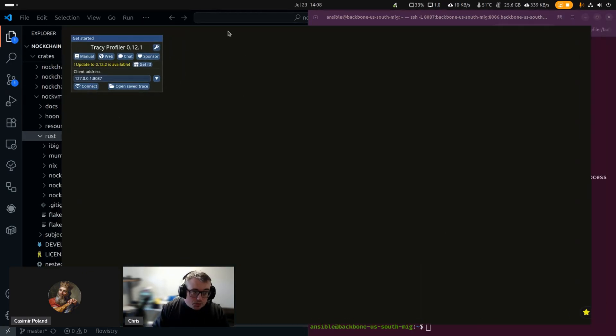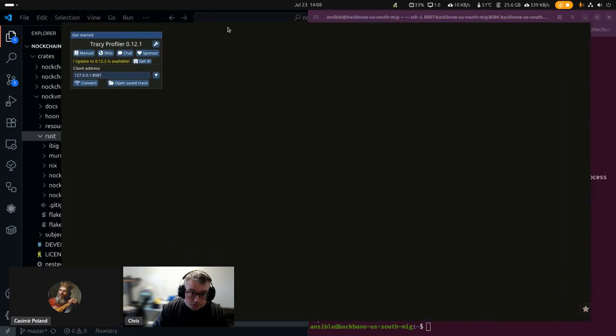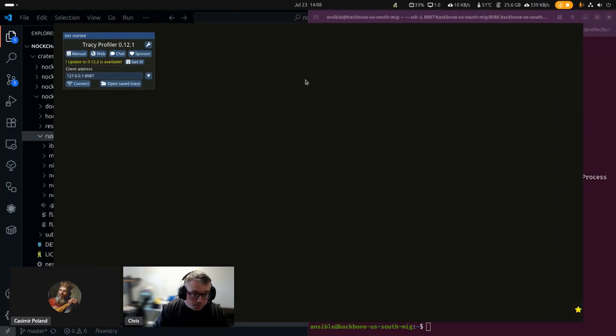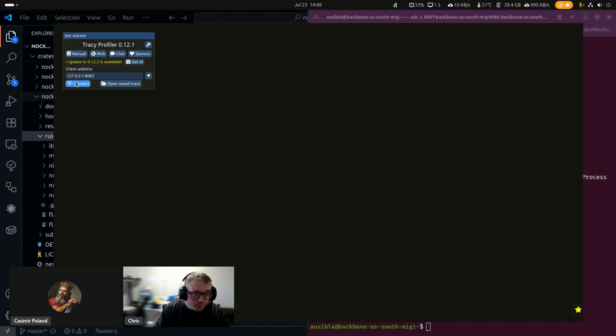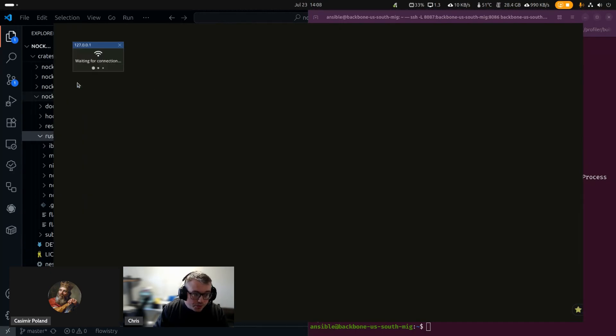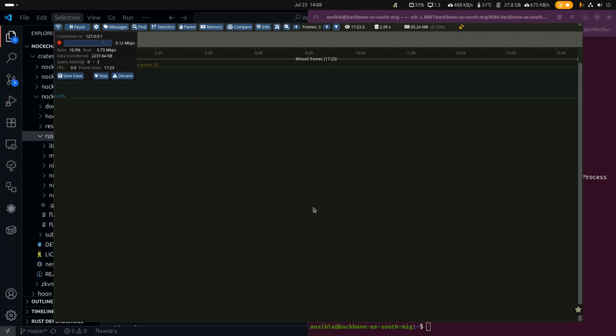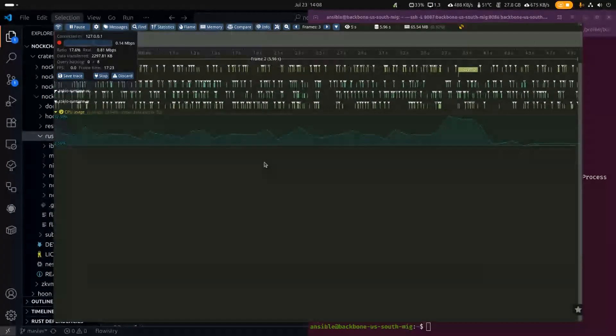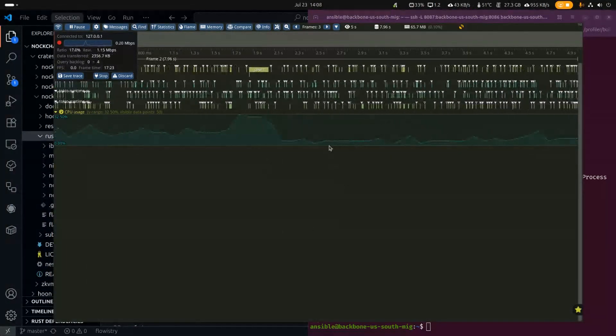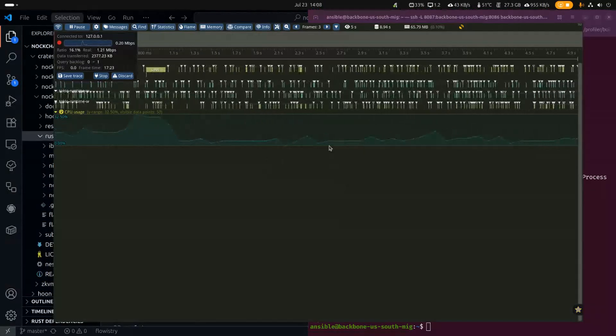Locally, I have the trace profiler client running. And to start profiling, I just connect to it. And you can see it downloading data. In a moment, we're going to start seeing frames pop up here. And it is streaming in live.